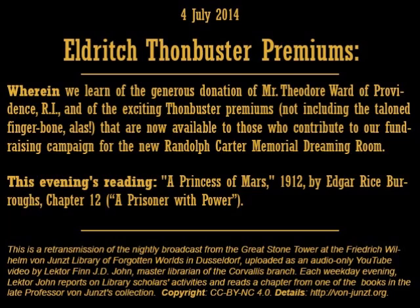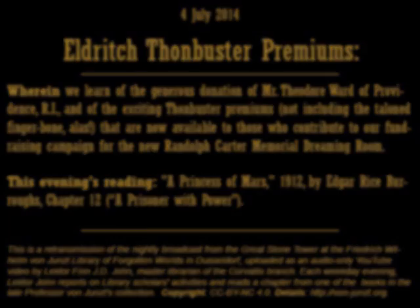We at the von Juntz Library of Forgotten Worlds are about to launch a historic fundraising campaign to finance the addition of our Randolph Carter Memorial Dreaming Room. We have already received a sizable donation toward this project from an anonymous donor who identifies himself only as Mr. Theodore Ward of Providence, Rhode Island, in exchange for which we have agreed to rename the library's reading room after Mr. Ward's son. However, Mr. Ward's pledge is a matching grant.